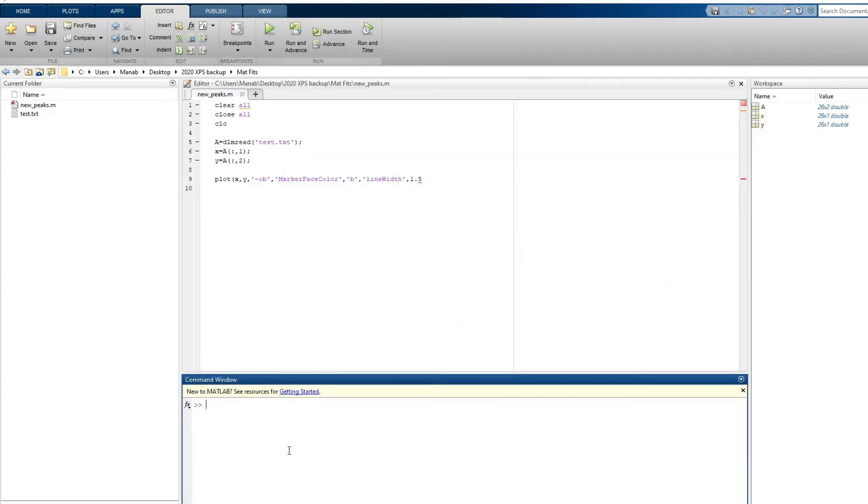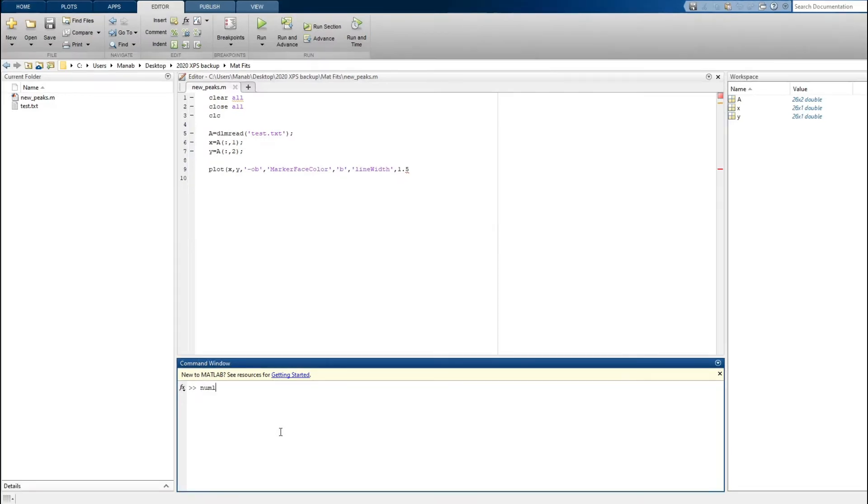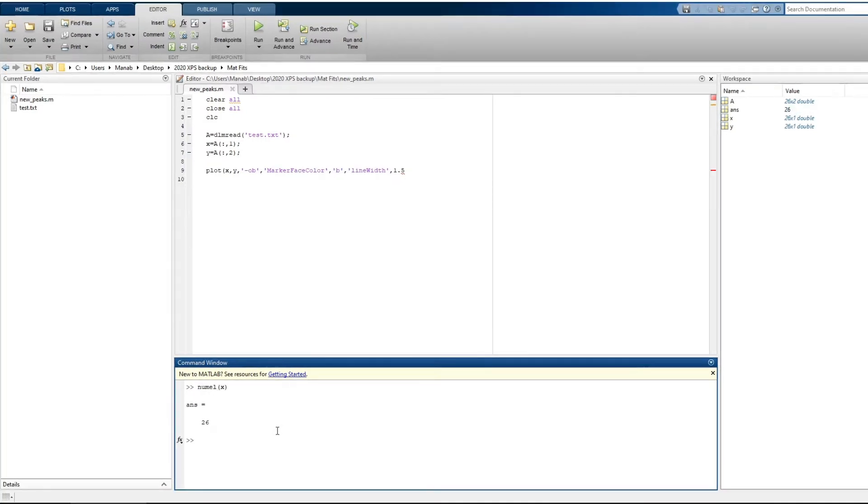So as you can see from the existing data, we have 26 data points. So let's make the data points to 500 and see how does it look.